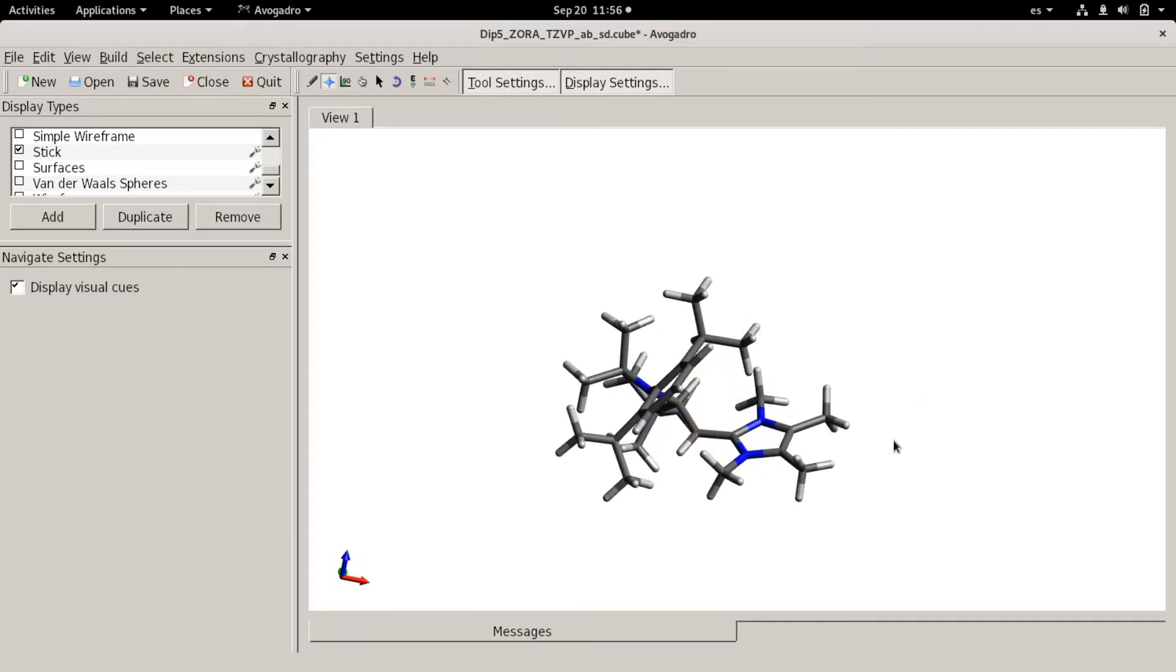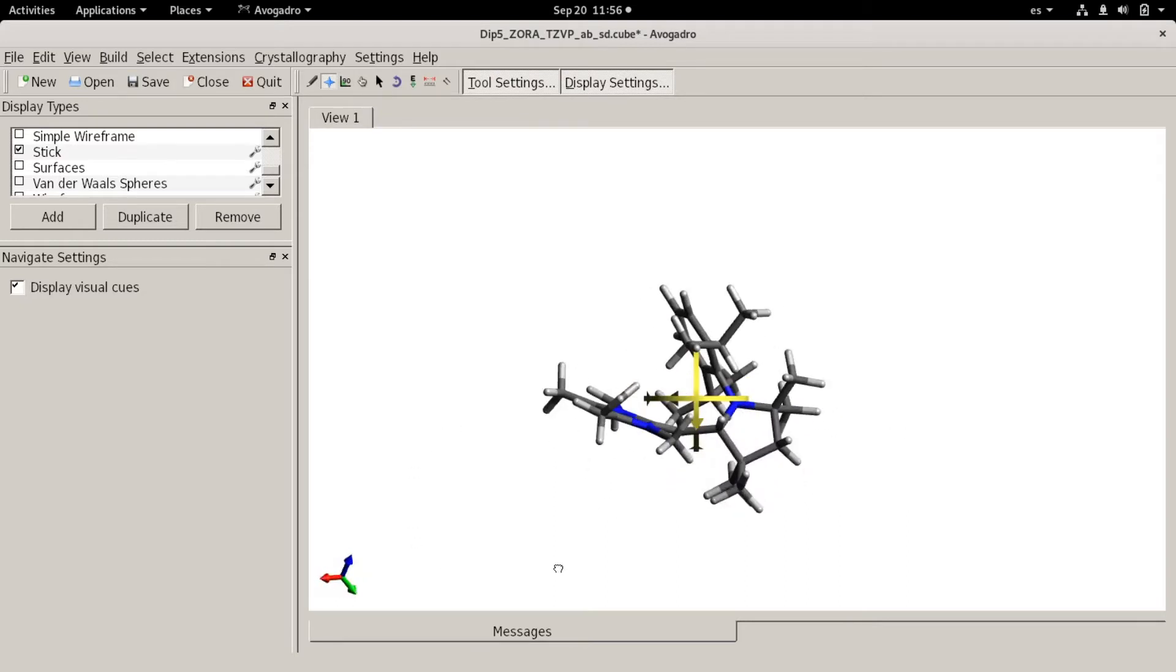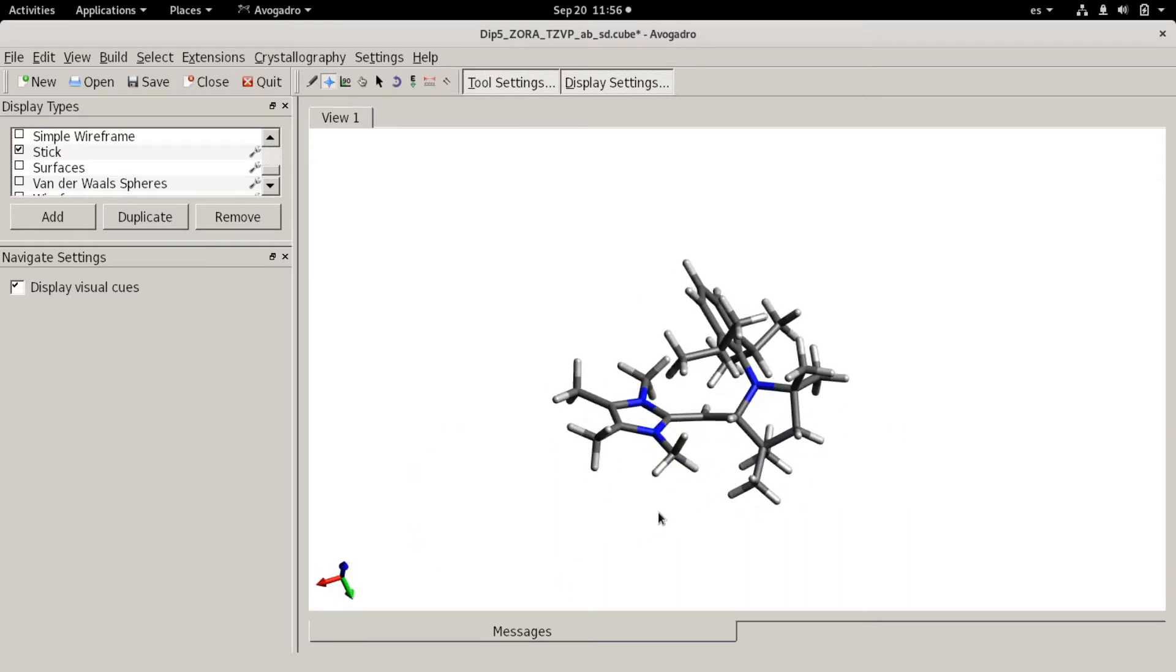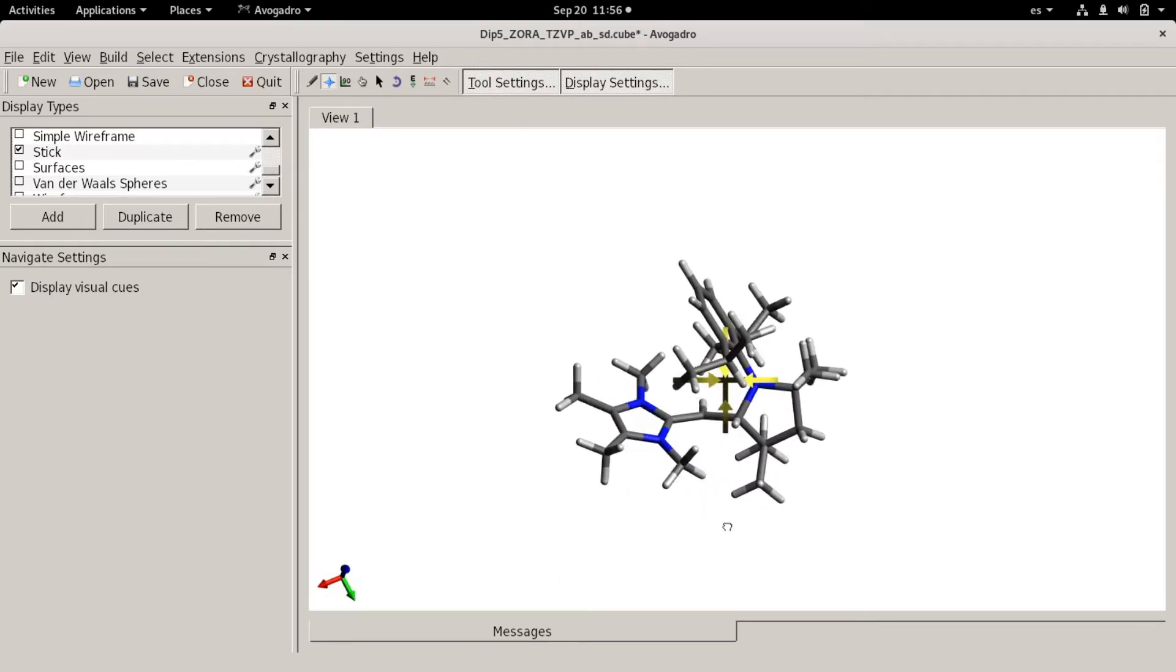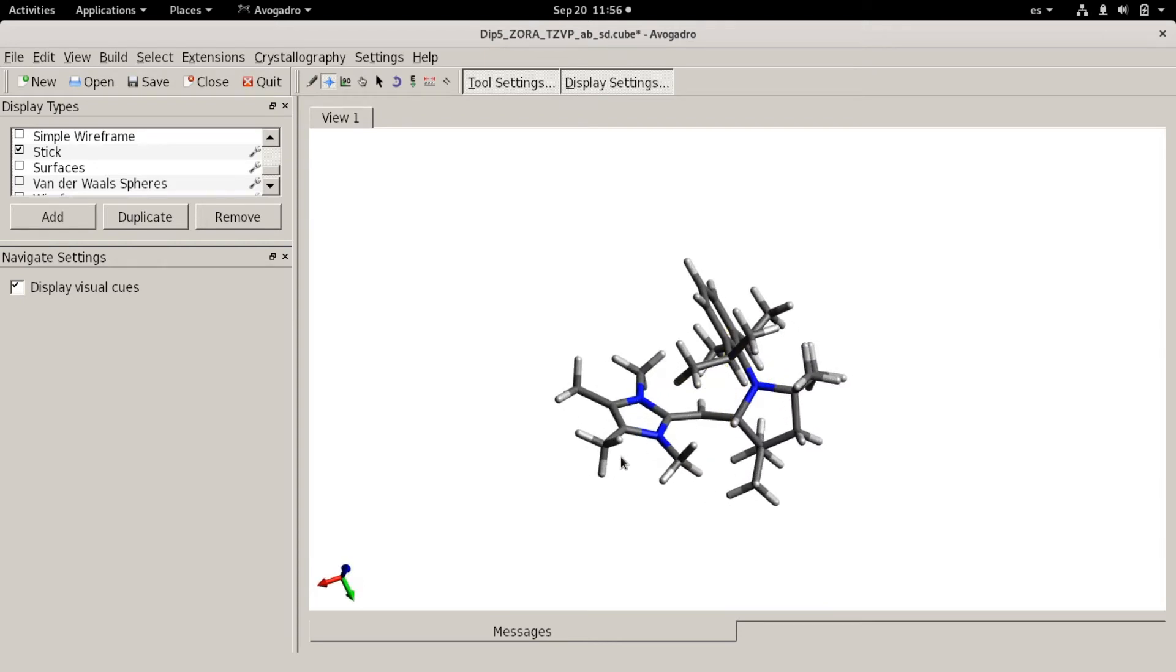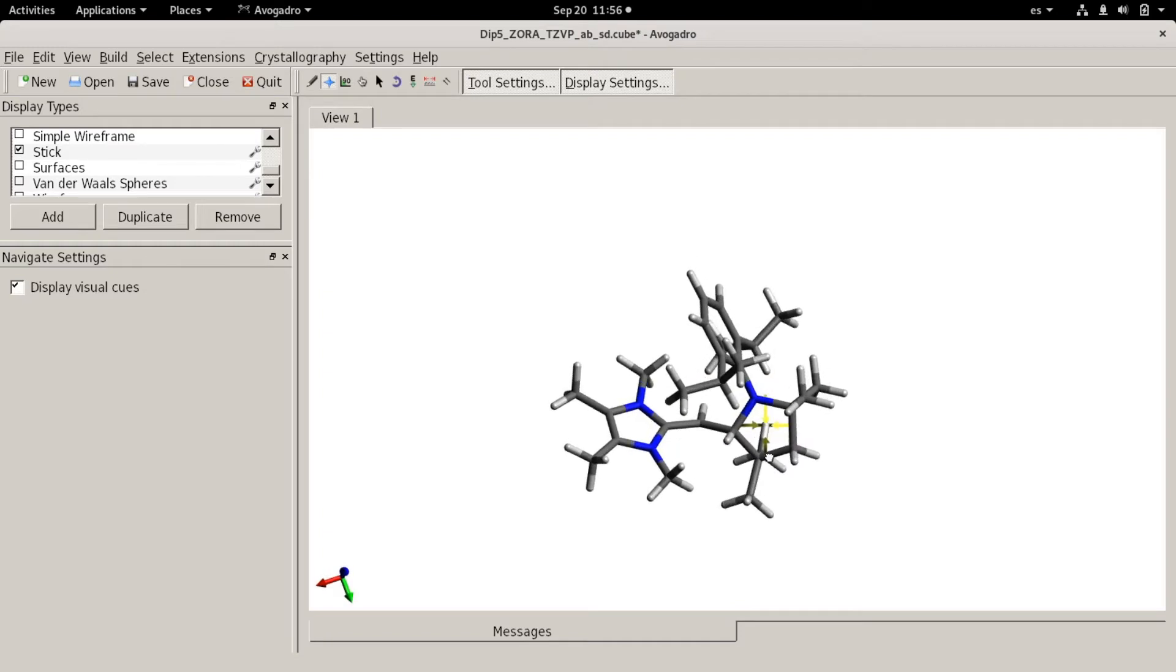Here I'm showing you the molecule that we are going to study. This is an organic radical which is the product of a reaction between N-heterocyclic olefin and a cyclic alkylaminocarbene.